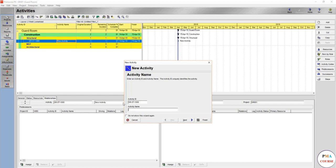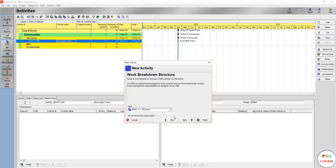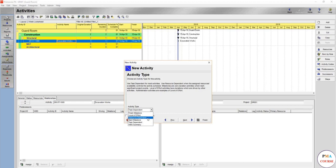Now the activity name, we will start with the detailed excavation or the bulk excavation, or we can combine both and make it just excavation works. You can just see the next if you want, you can just press the finish. The next is showing at which WBS this activity falls in, which is the structural, and the type of activity.